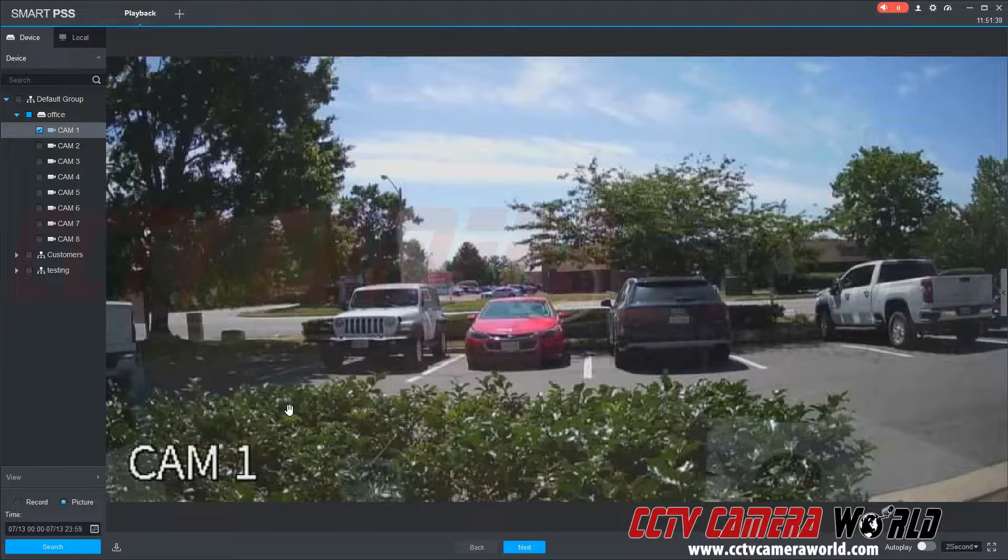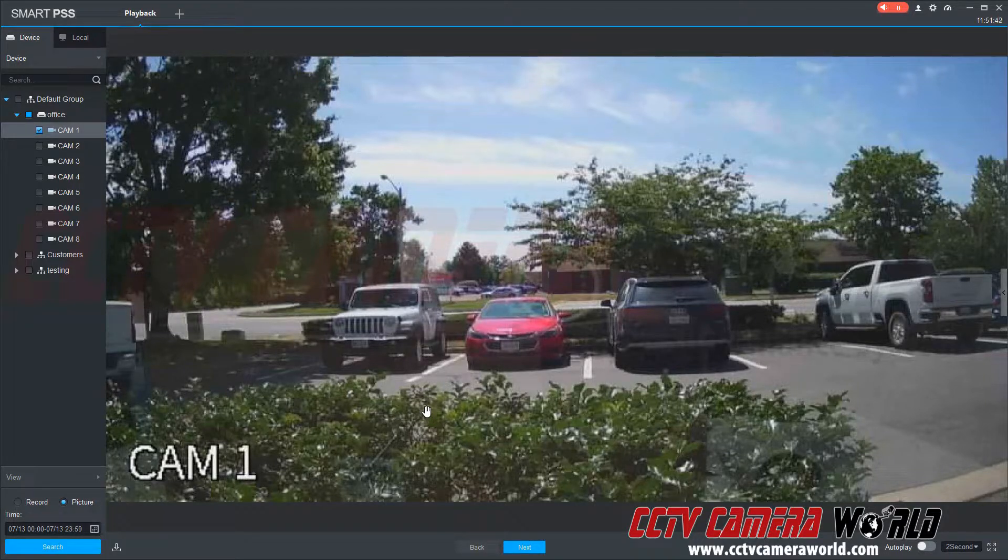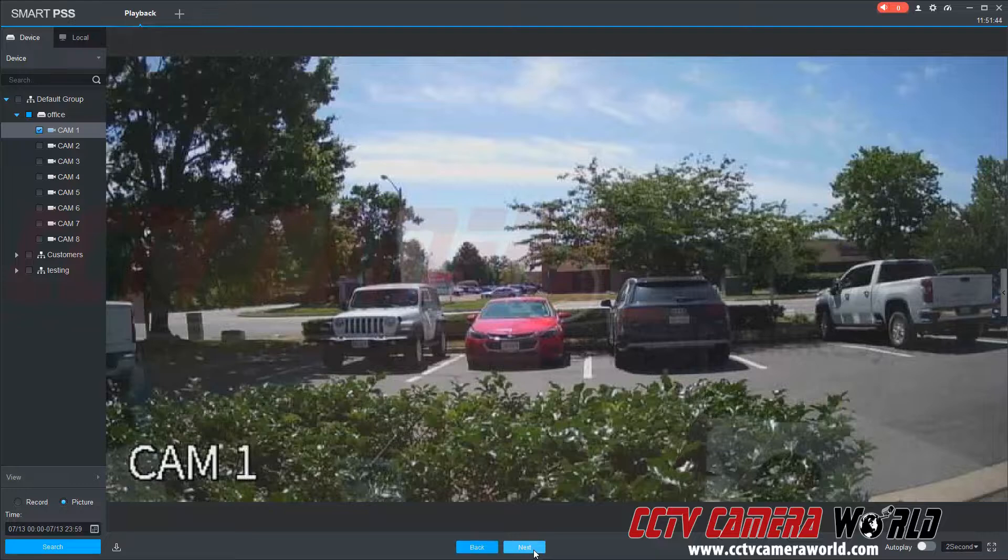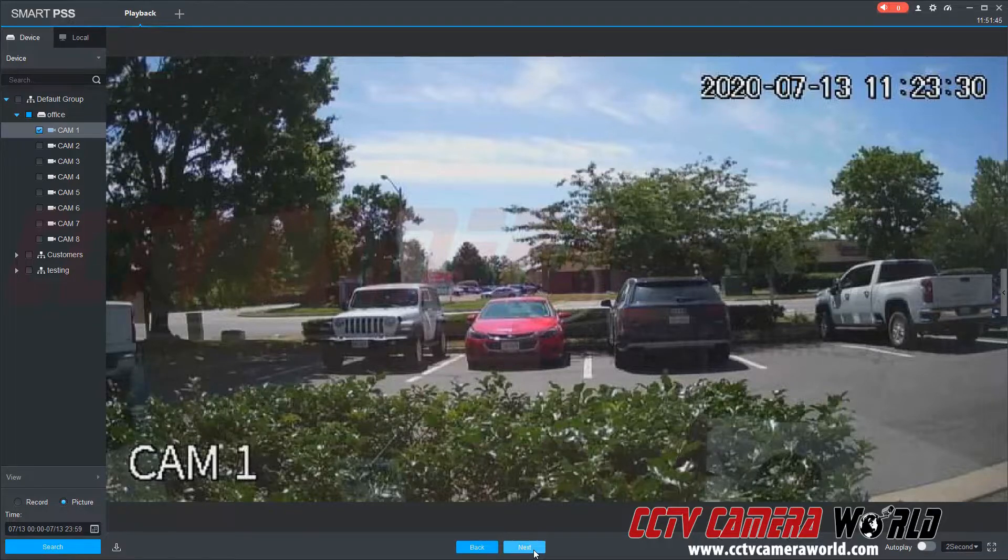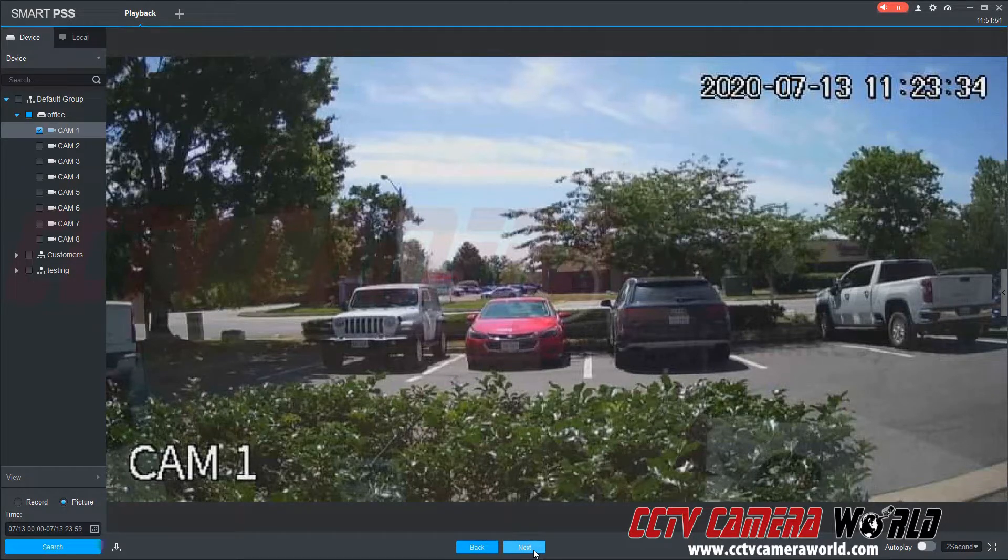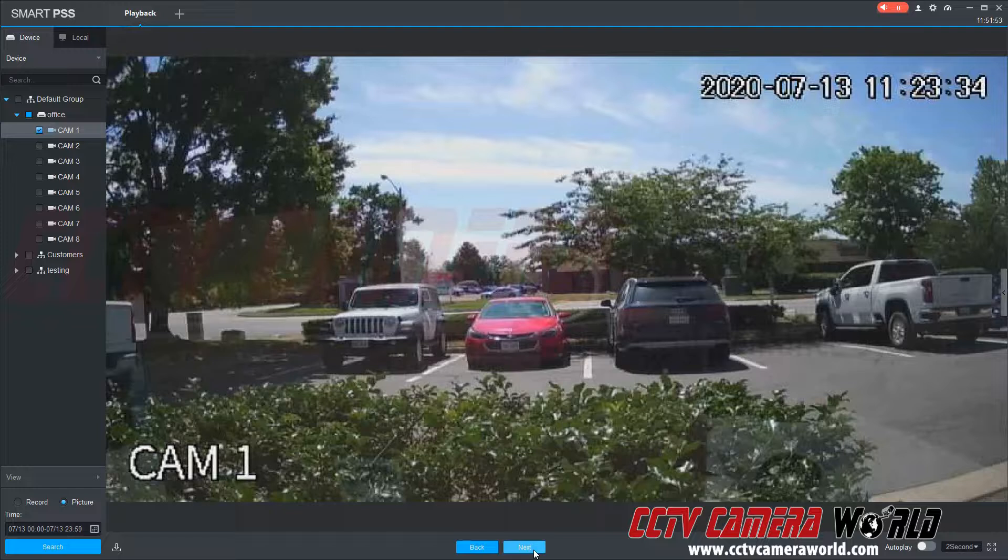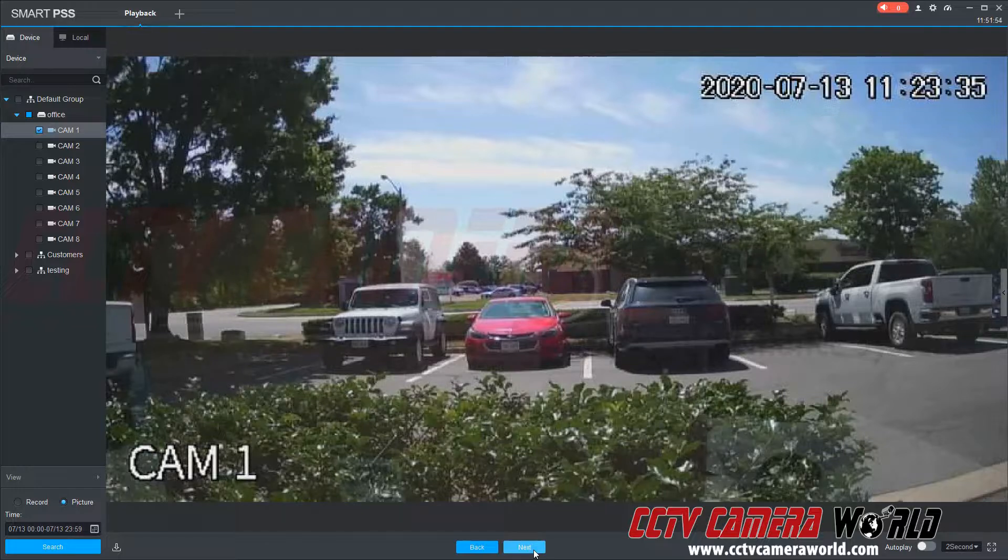As you can see, after about 10 seconds, it pulled up the snapshots from my DVR. I can click the next button to manually pan through these snapshots. You can see the timestamp on the right-hand side is going by a second each time I click the next button.